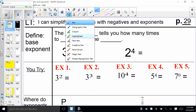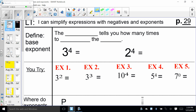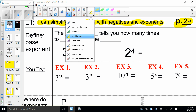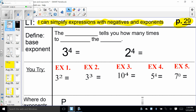Hey seventh grade, our learning target for today is: I can simplify expressions with negatives and exponents. We should be on page 29. What we're talking about today is order of operations, but we're going to add to the mix some powers or exponents and some negatives — a little different from what you've been doing in fifth and sixth grade.